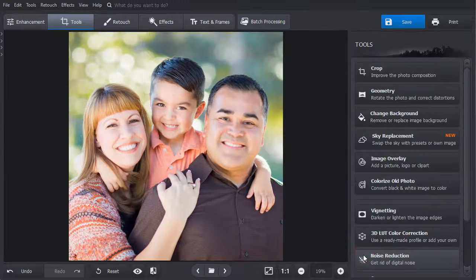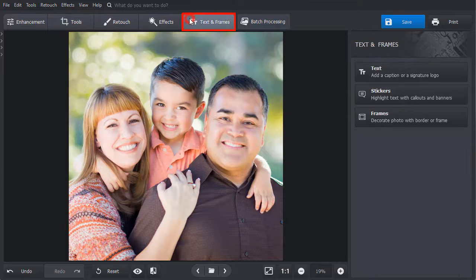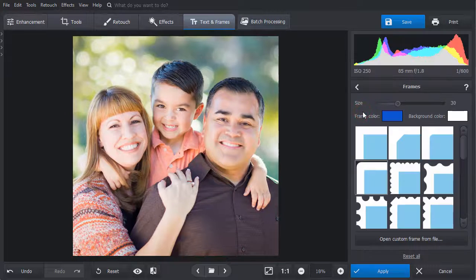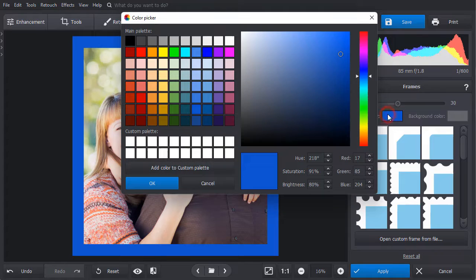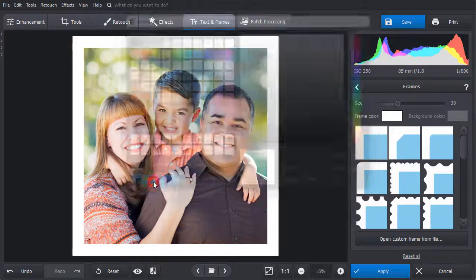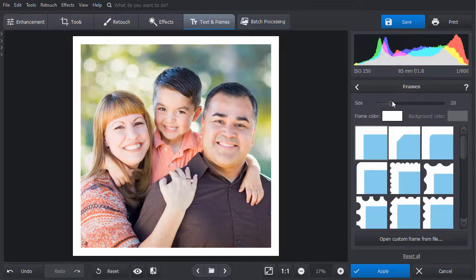And at last, let's add a signature Polaroid frame. Go to the Text and Frames tab and select the Frames tool. Pick the regular border and change its color to white or off-white. Drag the size slider to adjust the frame thickness, then hit Apply.